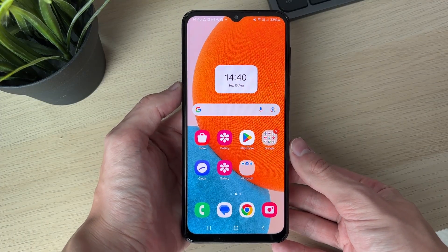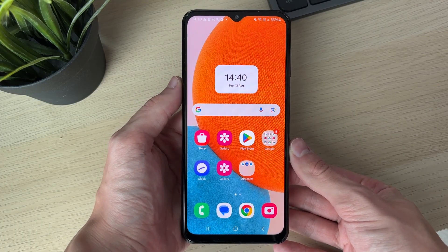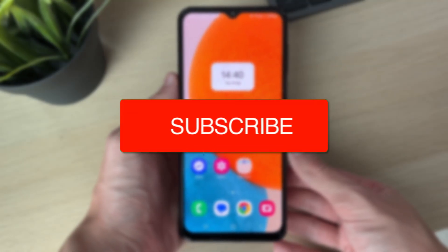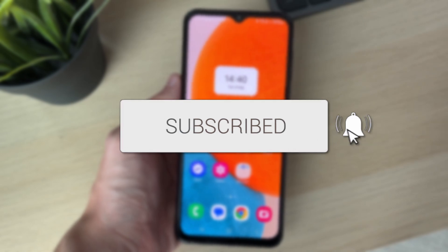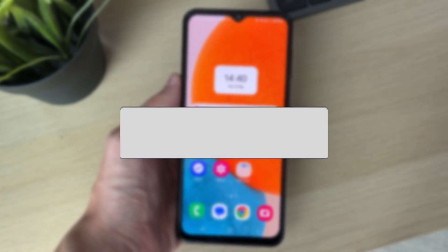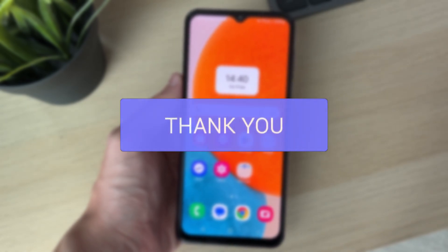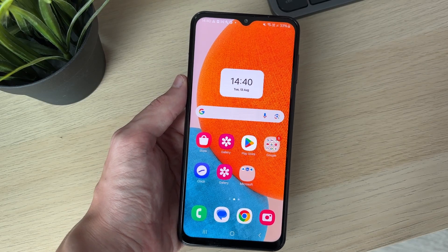We'll guide you through how to add a payment method in the Google Play Store. If you find this useful, consider subscribing and liking the video.